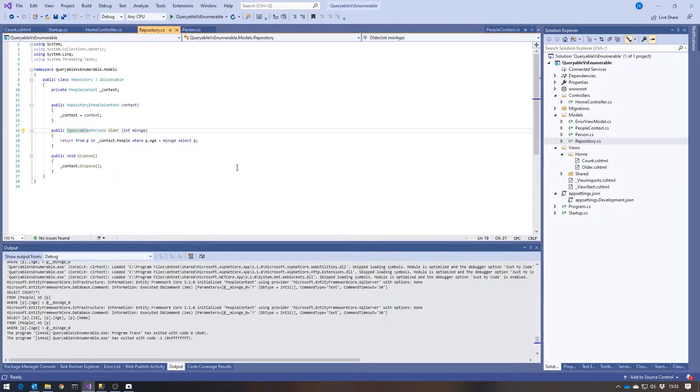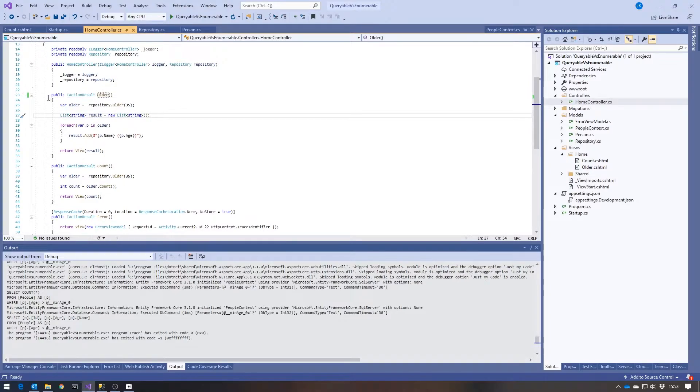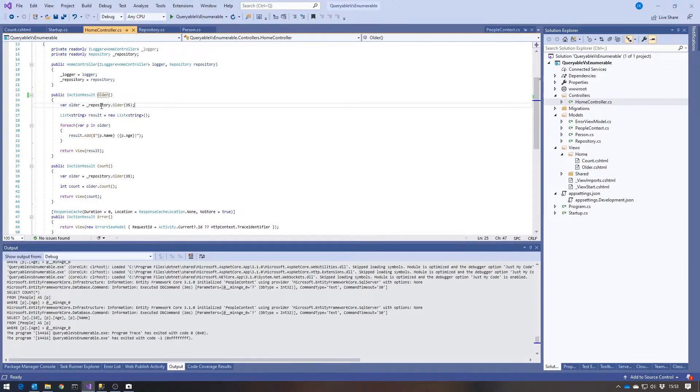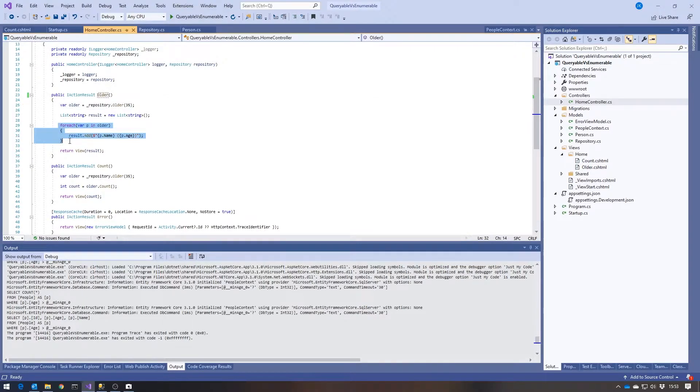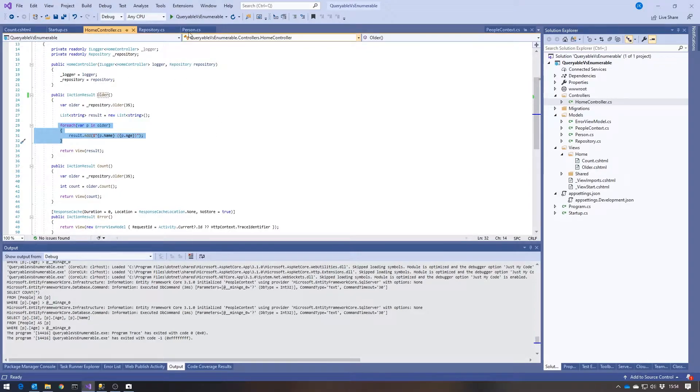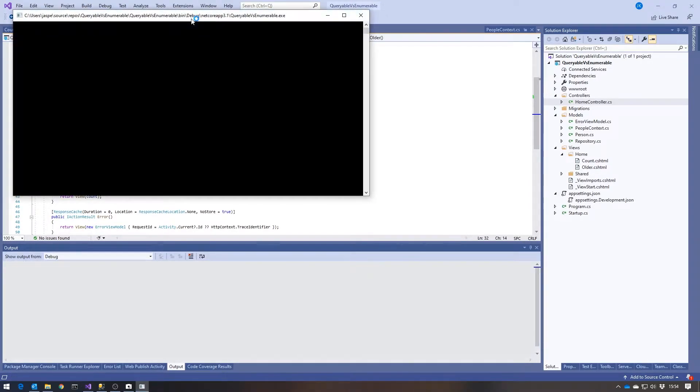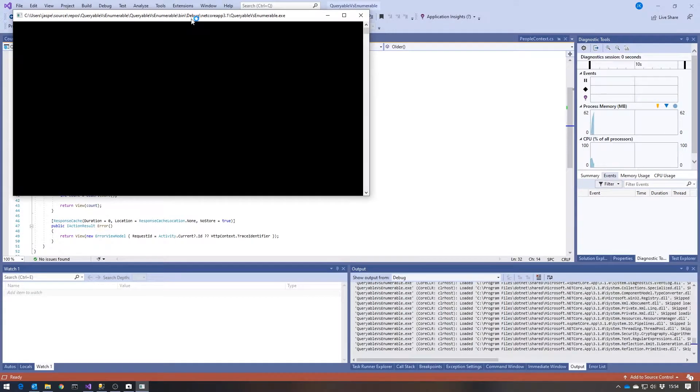You'd expect that because a LINQ query on a data source like Entity Framework is going to give you back an IQueryable. If you just take a look at our controller, we can see that here we've got an action method called Older and it calls on the repository that Older method. Then all I do is having got that data, I just loop through and form up a number of strings to represent each one of those people over the age of 35.